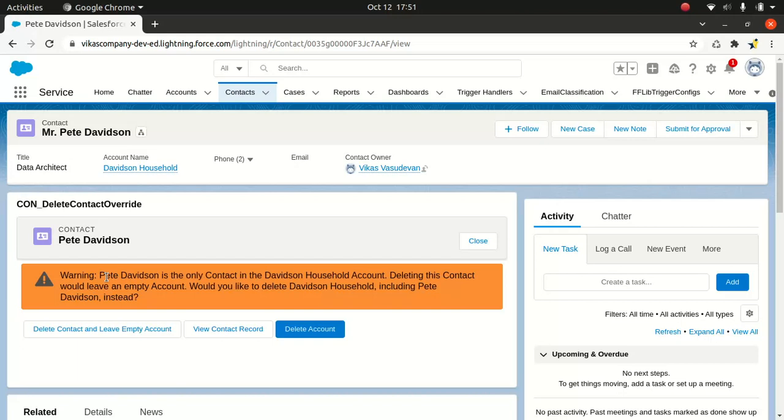So in simple terms, you can assume, you can imagine a Visualforce page as a child component. Now, when you look about the outer Lightning experience container, in this case, that's the main container and the Visualforce sits inside it. So you can say that the Lightning experience container is the parent container and the Visualforce page is a child container.